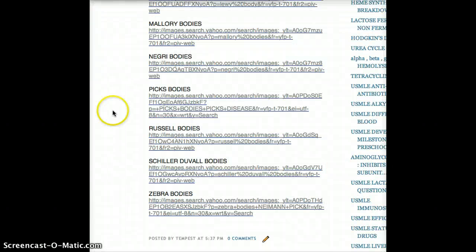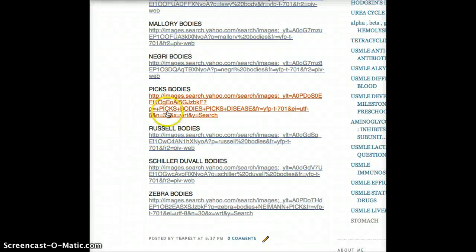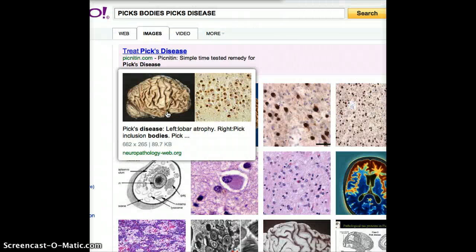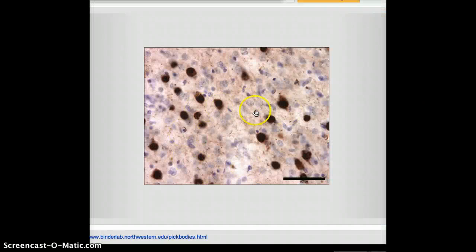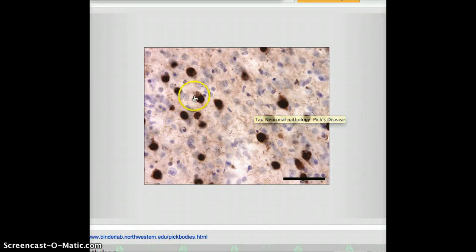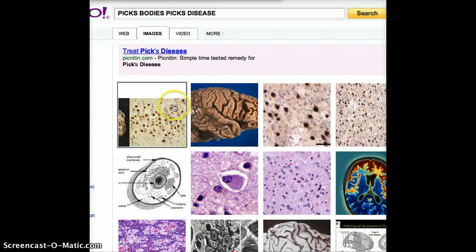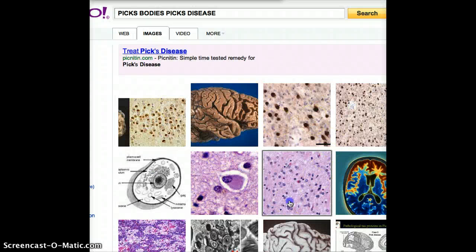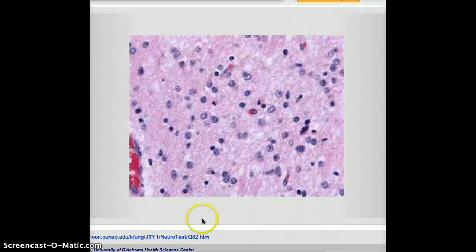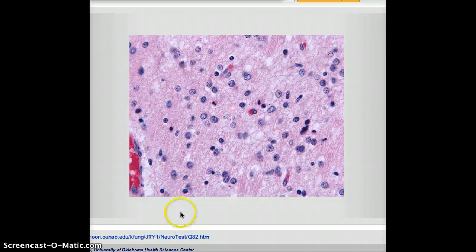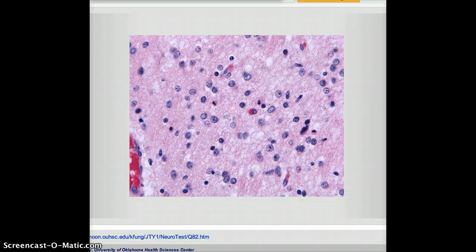The next one after Negri body is Pick's bodies. Pick's bodies are also found in Pick's disease. Usually they look like these. So that is a typical picture of Pick's bodies. A different picture would look like this — these are all Pick's bodies.